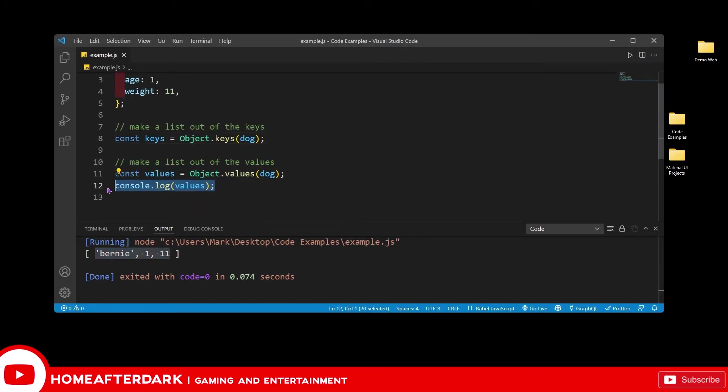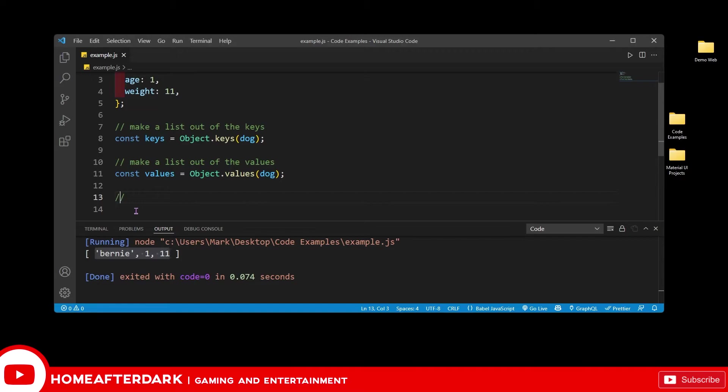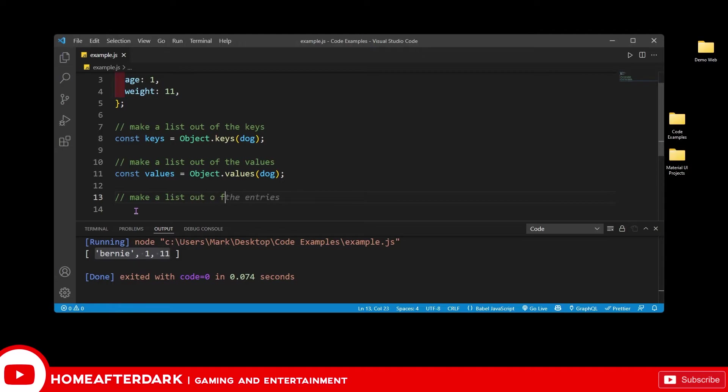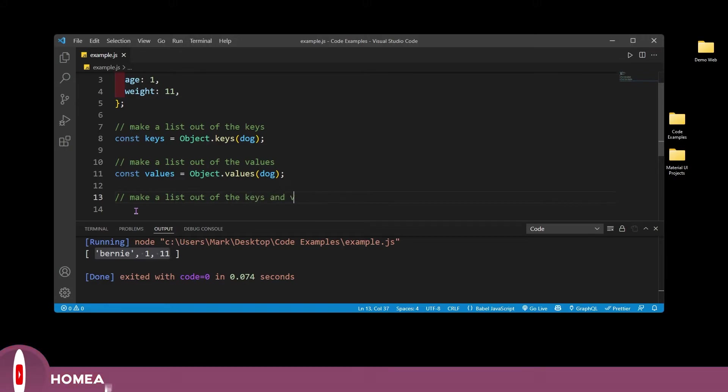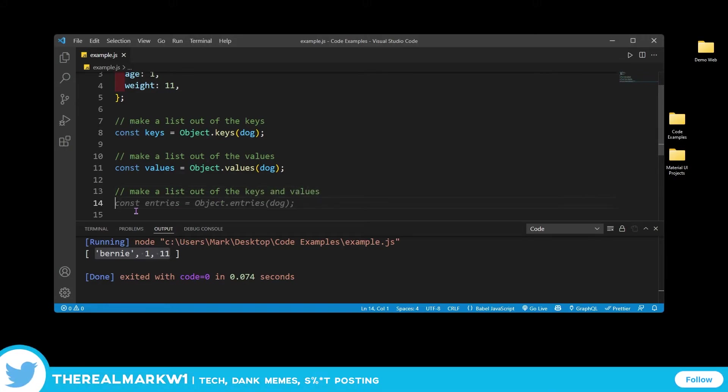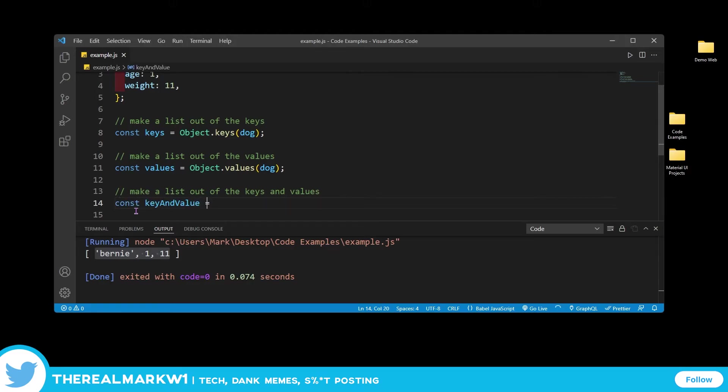But what if I want the keys and the values in there? How do I do that? Is that possible? And the answer is 100 percent. So we're going to go ahead and make a list out of the keys and values. So we're going to do const keyAndValue equals Object.entries.